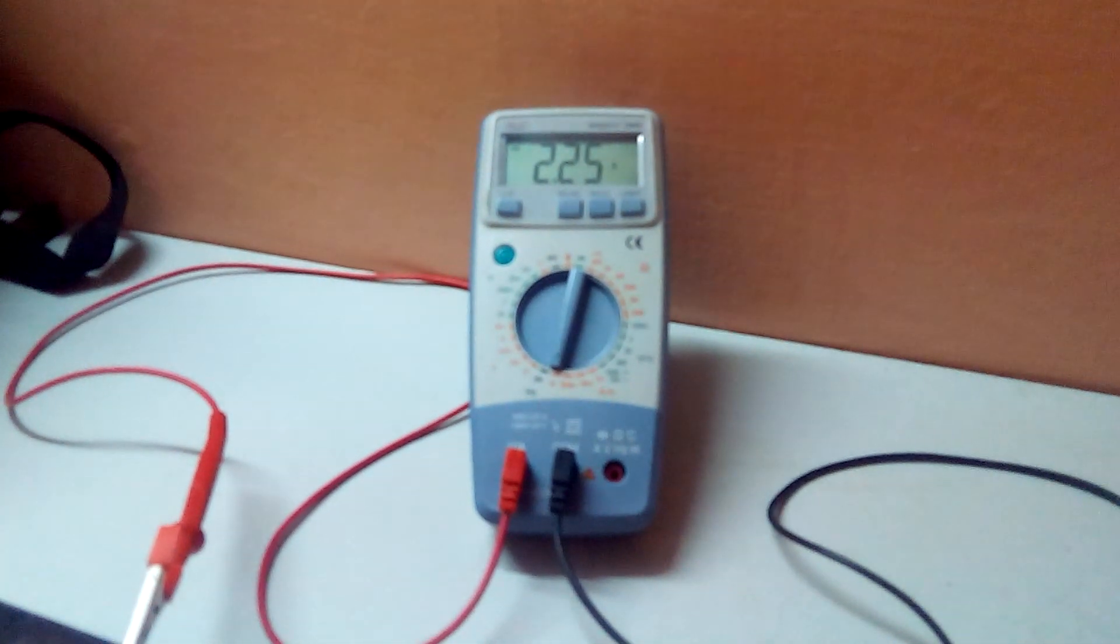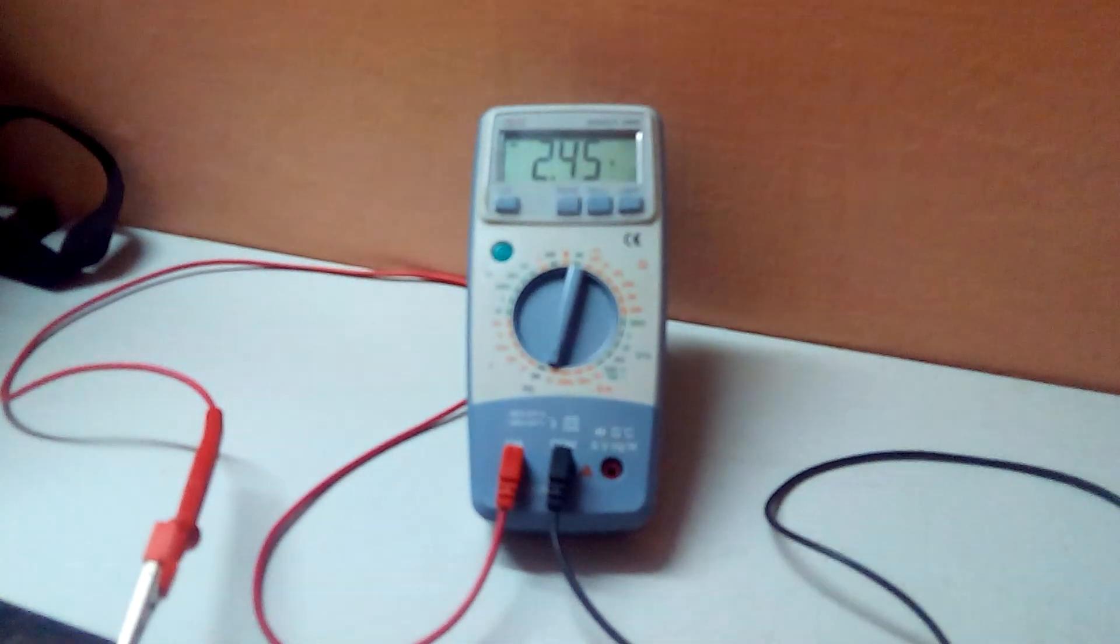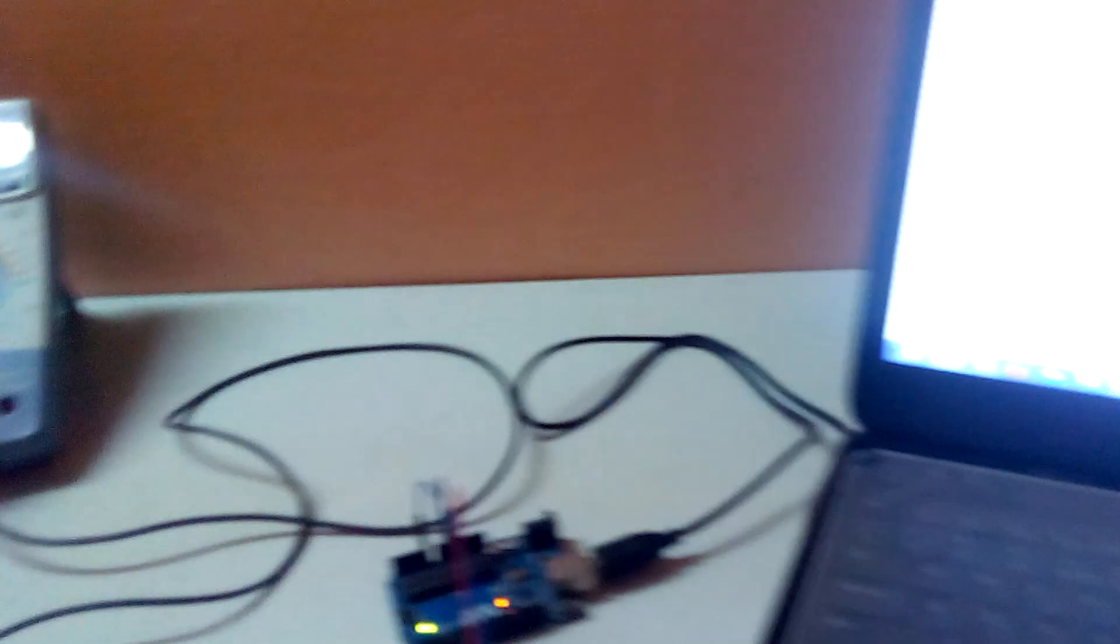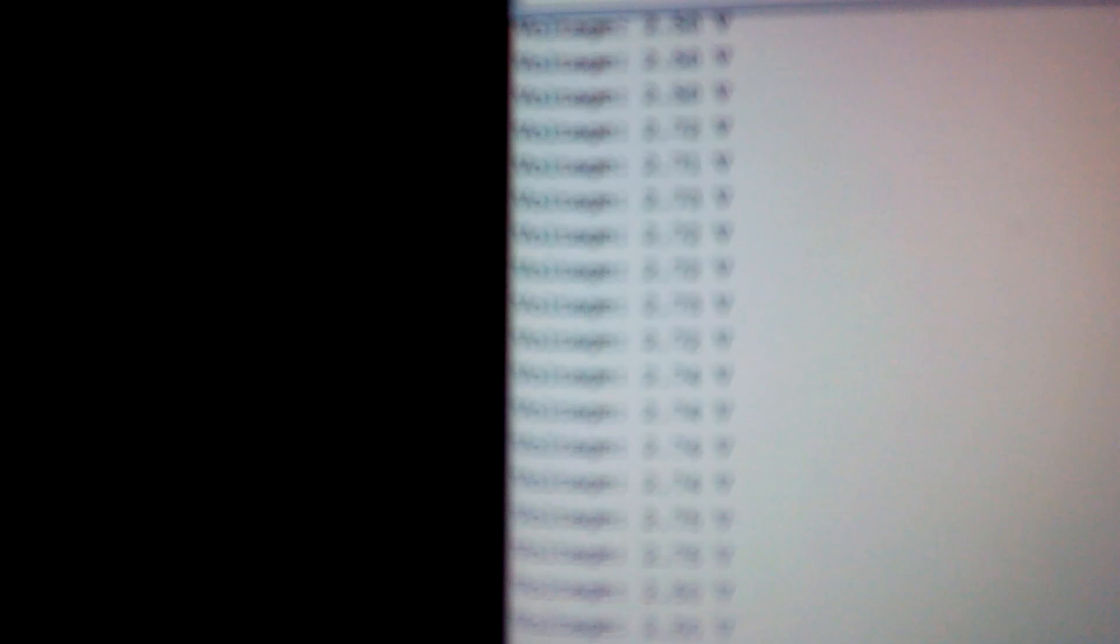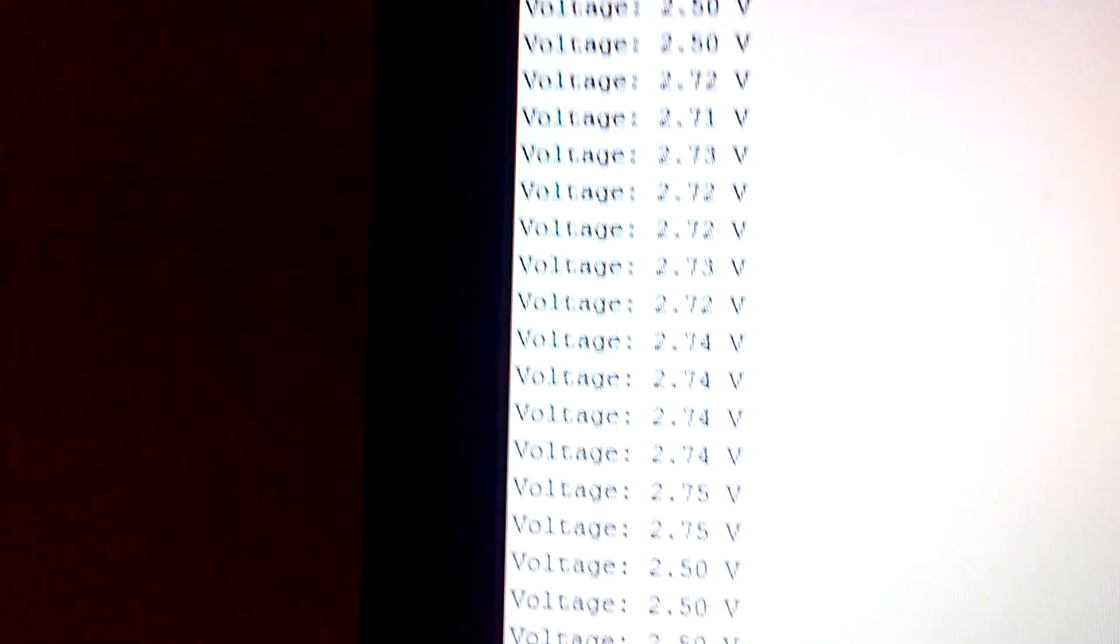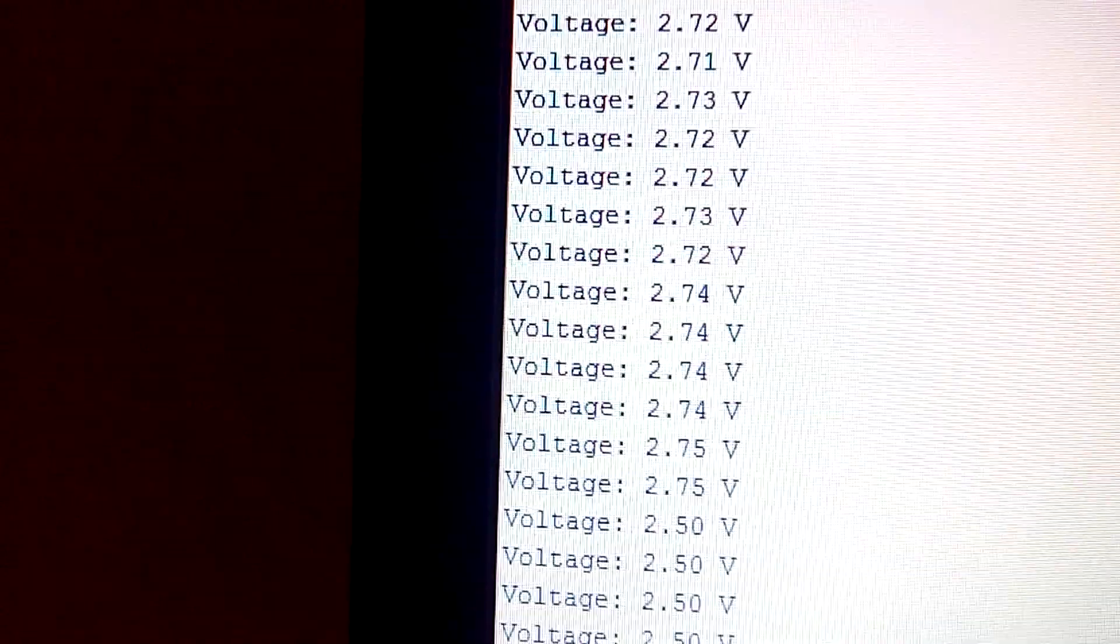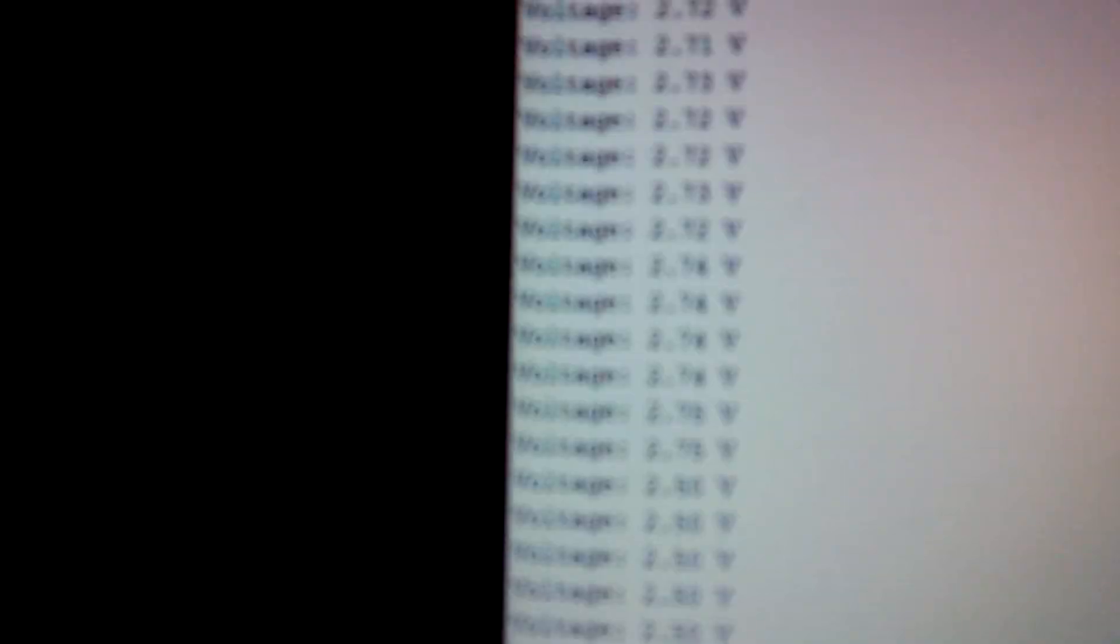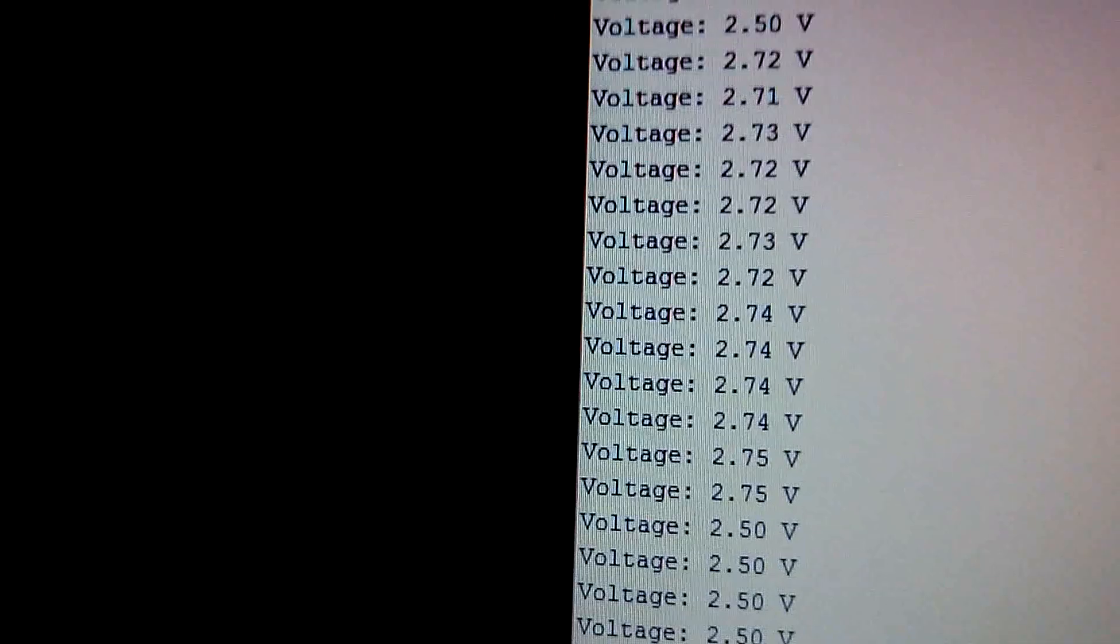You can see it was 2.5 volts, 2.5 amps. Let me stop the auto scroll so you can see that the spike has occurred and that's around 2.75 volts.